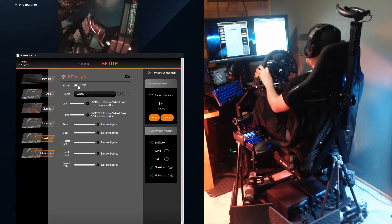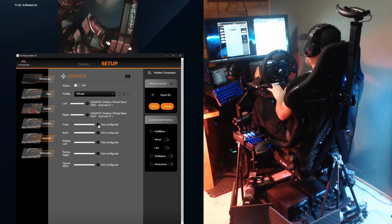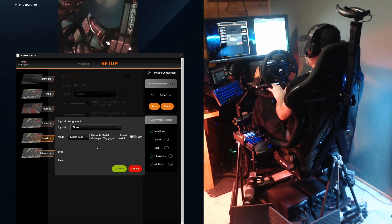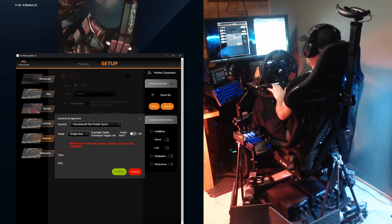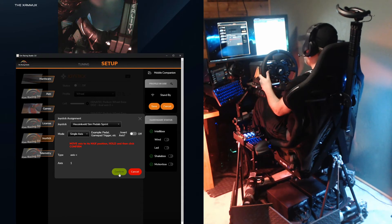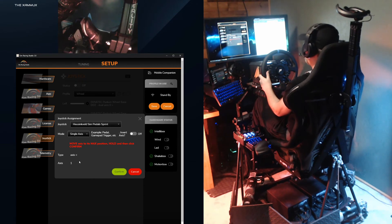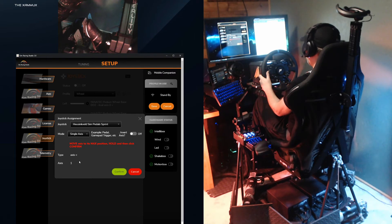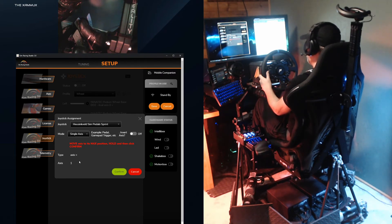Next I'll set up the pedals, but I'll turn off motion first by setting status back to off. To set up the brakes, I'll select the gear icon for front, which will pitch the platform to the front when brakes are applied. I'll select my Sprint pedals, and this time in mode I make sure it's single-axis, since the brake only moves in one direction. Now when I press down on my brake, the type changes to axis one and the arrow is pointed to the right. You can see the arrow change to the left when I release — this is why it's critically important you hold down a single-axis at the same time until you click confirm. With the brake completely pressed and the arrow confirmed pointing to the right, I click confirm while holding the brake pedal down.